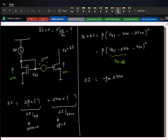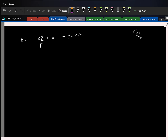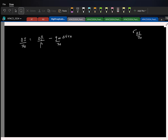Now we have the two current contributions. The total delta_I is: the first term (delta_beta / beta) times I0, plus the second term minus gm times delta_Vth. We are interested in sigma of delta_I divided by I0, so dividing both sides by I0 gives delta_I over I0 equals (delta_beta / beta) minus (gm / I0) times delta_Vth.